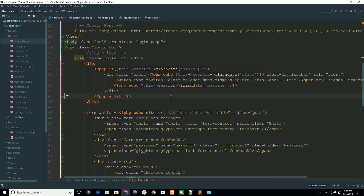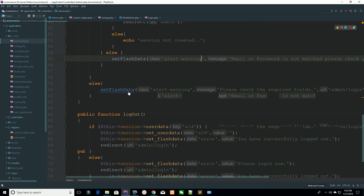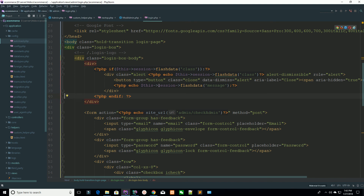So now you have successfully created your custom helper, your method, and you are calling it everywhere. It's your duty to concise your code. I think that's enough for now, and I will teach you each and everything in later lectures. Thank you for watching.